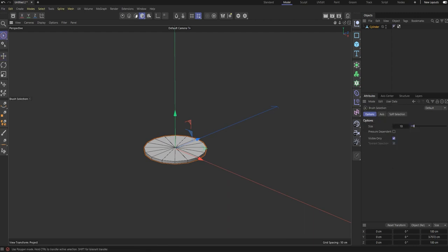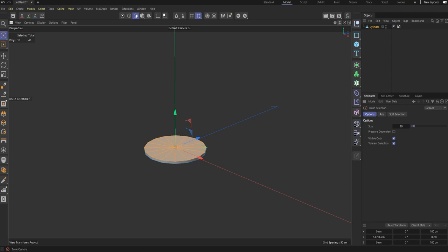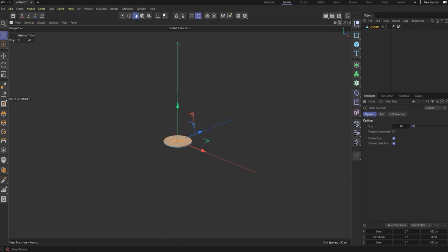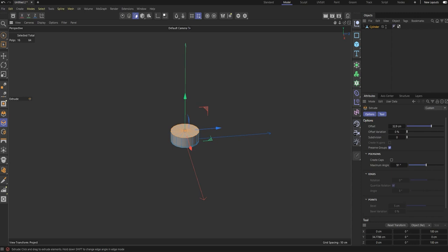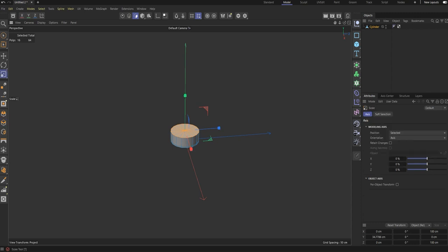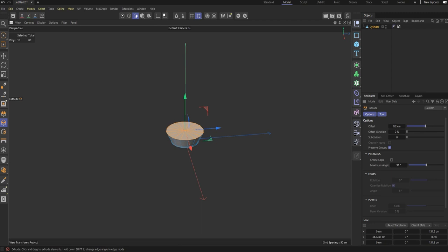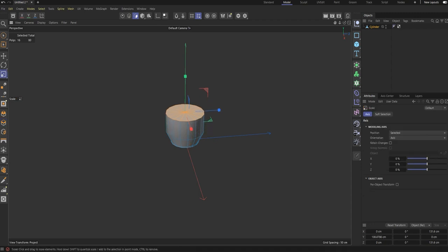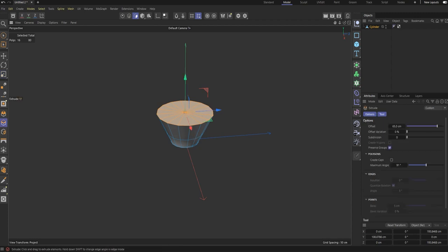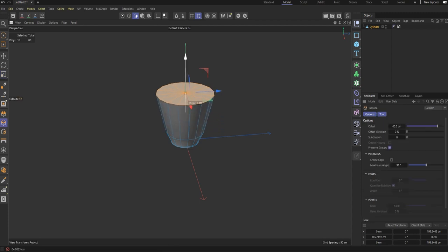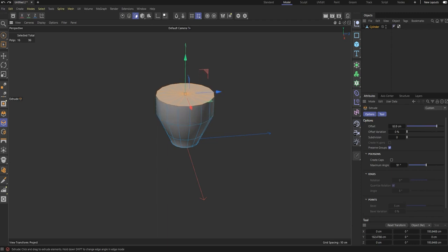Now go to polygon mode, select all the faces. Okay, now you can extrude it and scale. Control and move it up. Extrude again and scale. You hold control and you move the movement tool up.